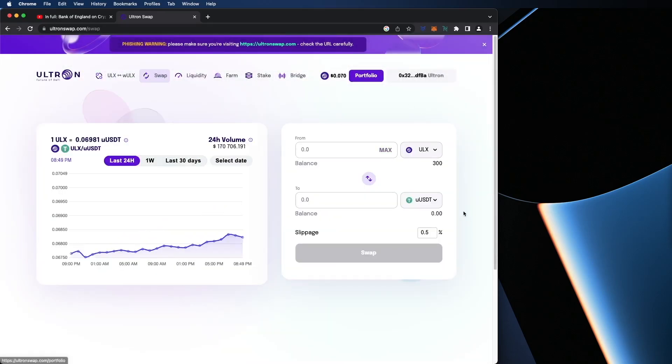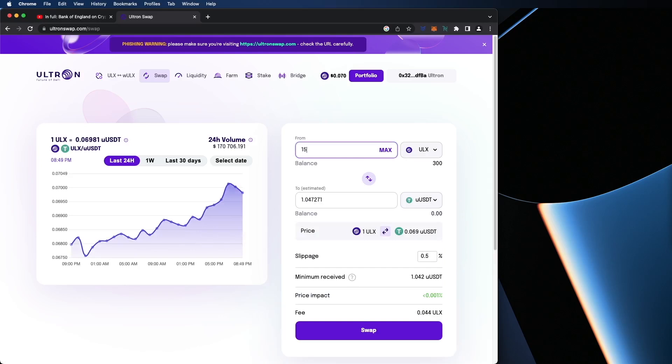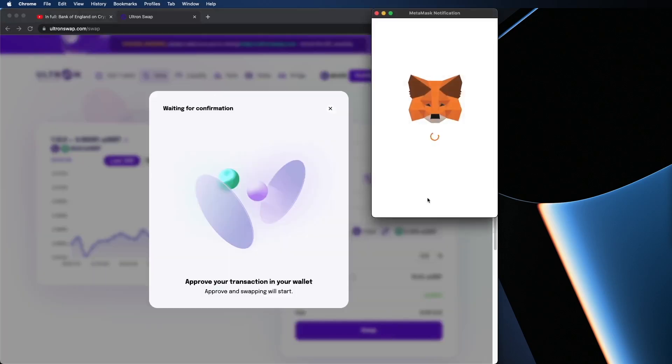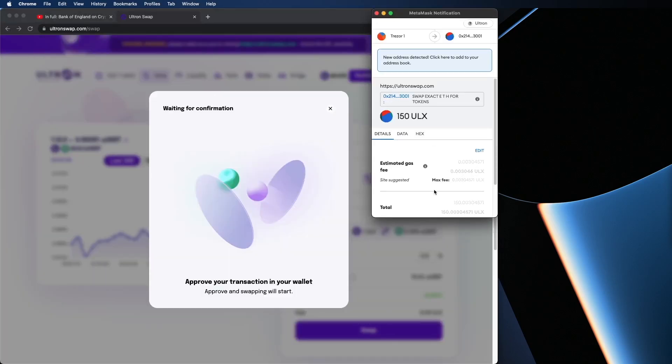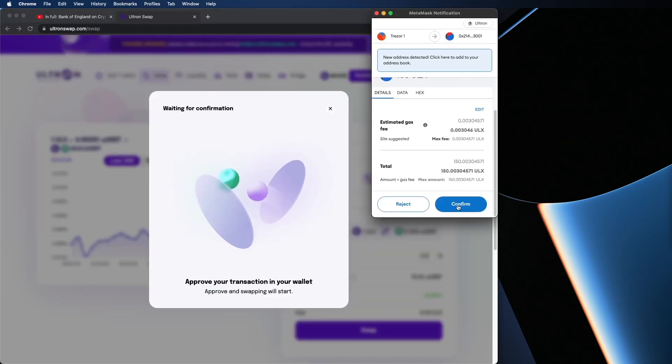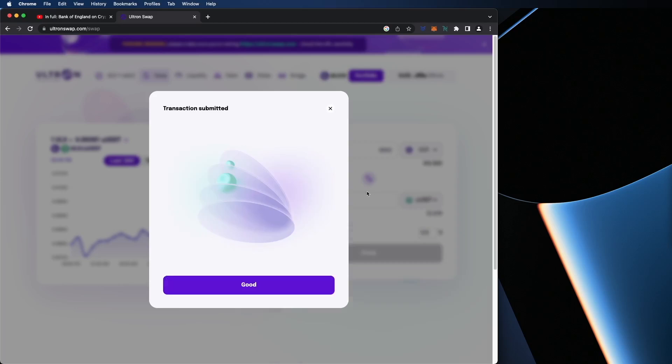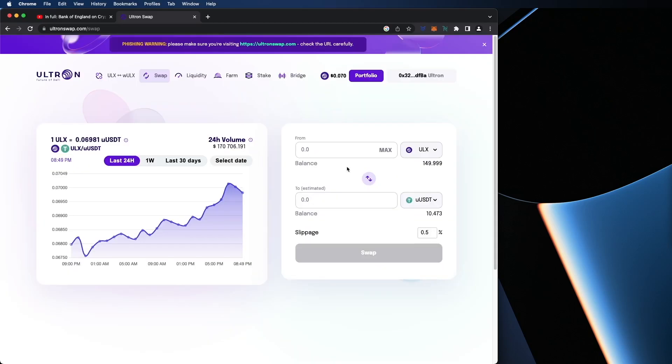So what I'm going to do is I'm going to just swap 150 ULX for UUSDT. Hit swap. Confirm. Now that's completed. Hit good. And now I have a new UUSDT, $10.47. And I have 149 ULX.